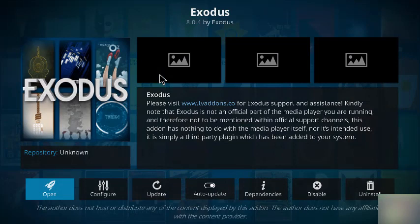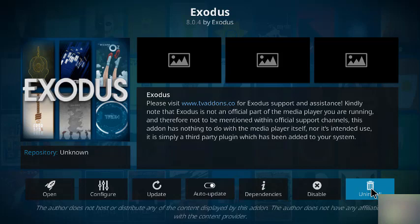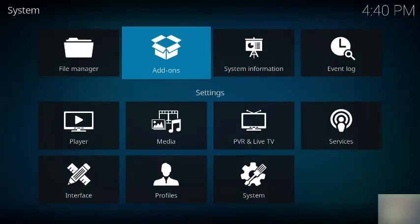Then we select video add-on, and then we select Exodus. Now in my case, Exodus is already installed. If it had not been installed, where you see this trash can, it would say install and you would simply install it. So let's back out of here.